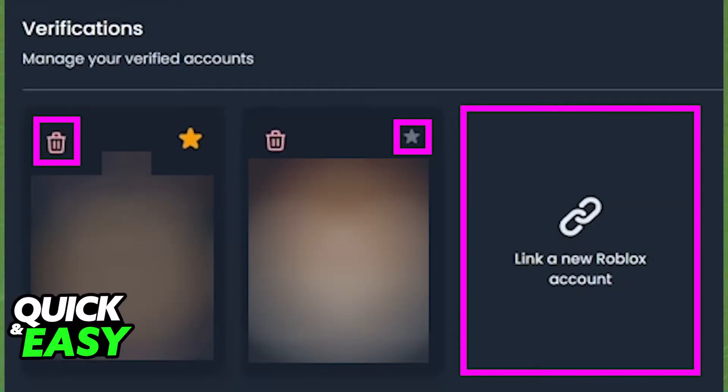After clicking on Go to Dashboard, you will be redirected to a page where you are able to see all of your currently linked Roblox characters.